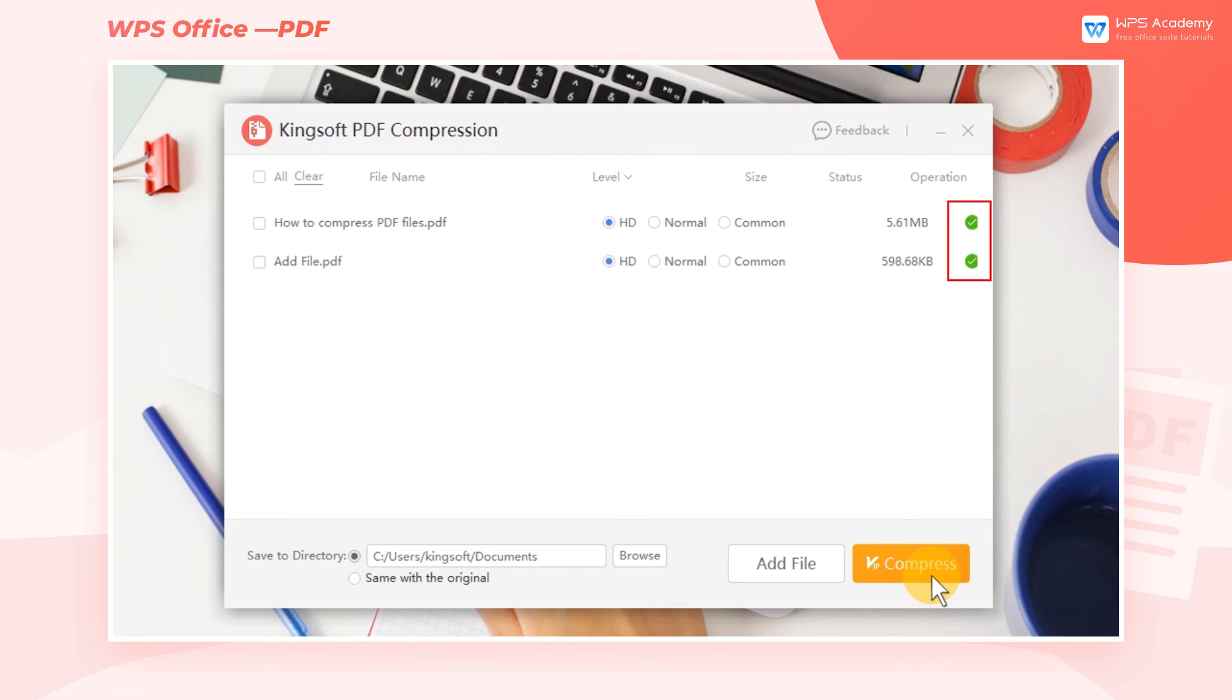When a green checkmark icon appears behind the file, it means that the file has been compressed successfully. No tedious operation, only with one click, then we can compress the needed file. Let's use this feature together.